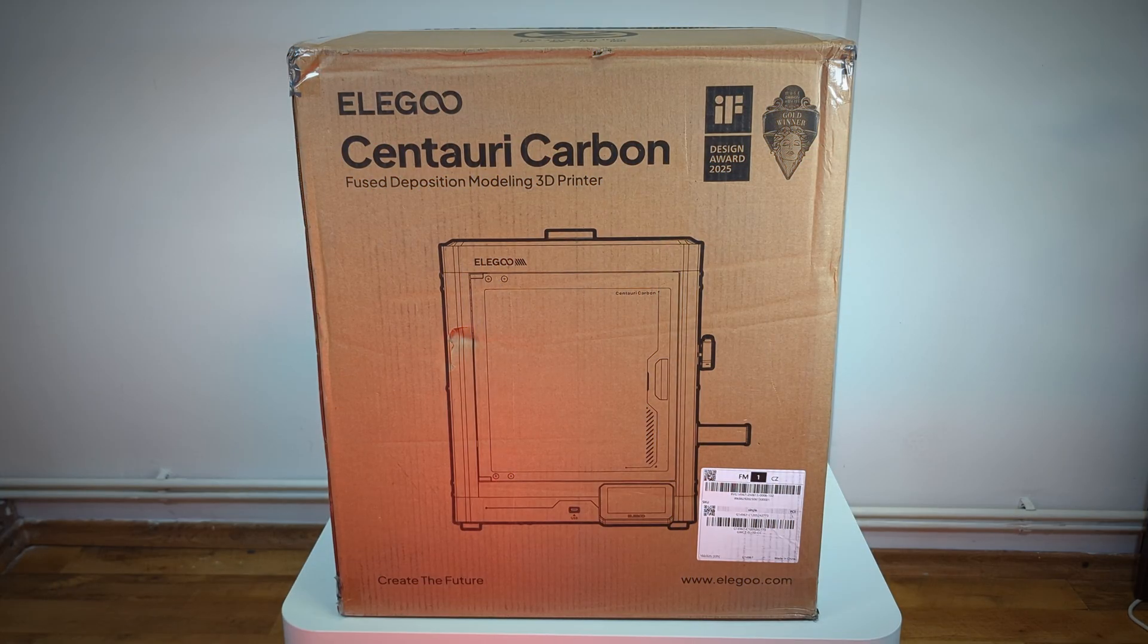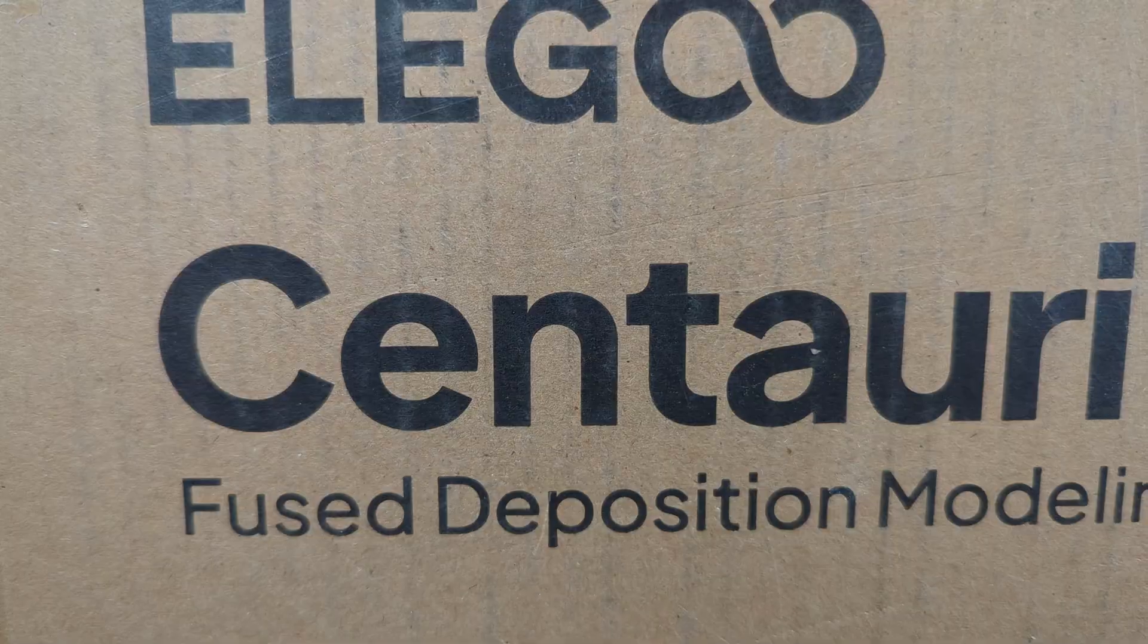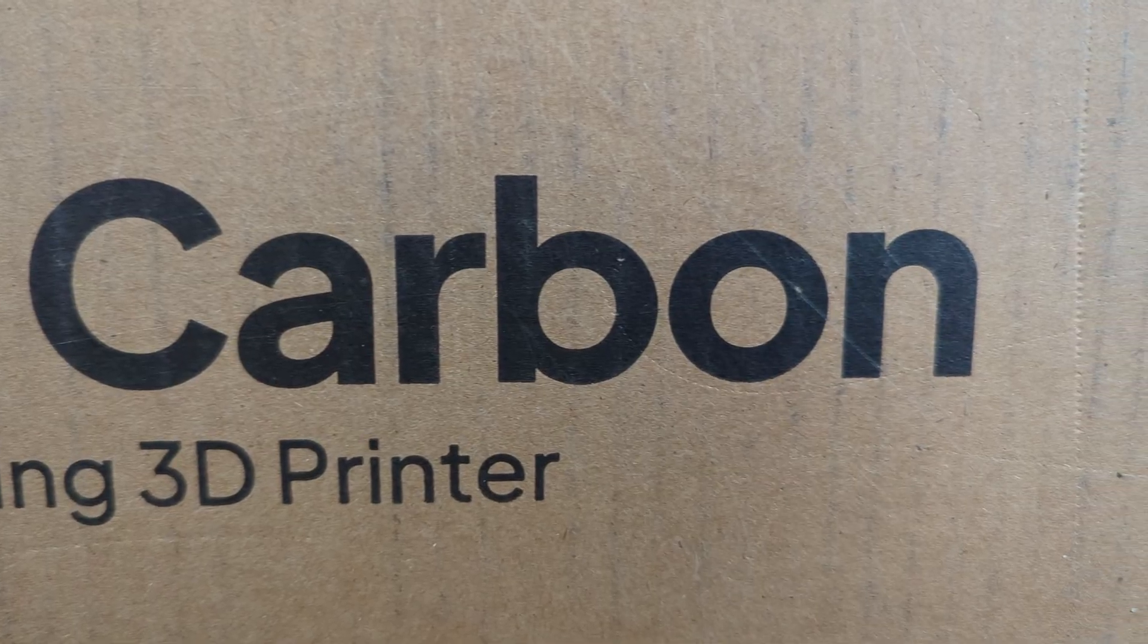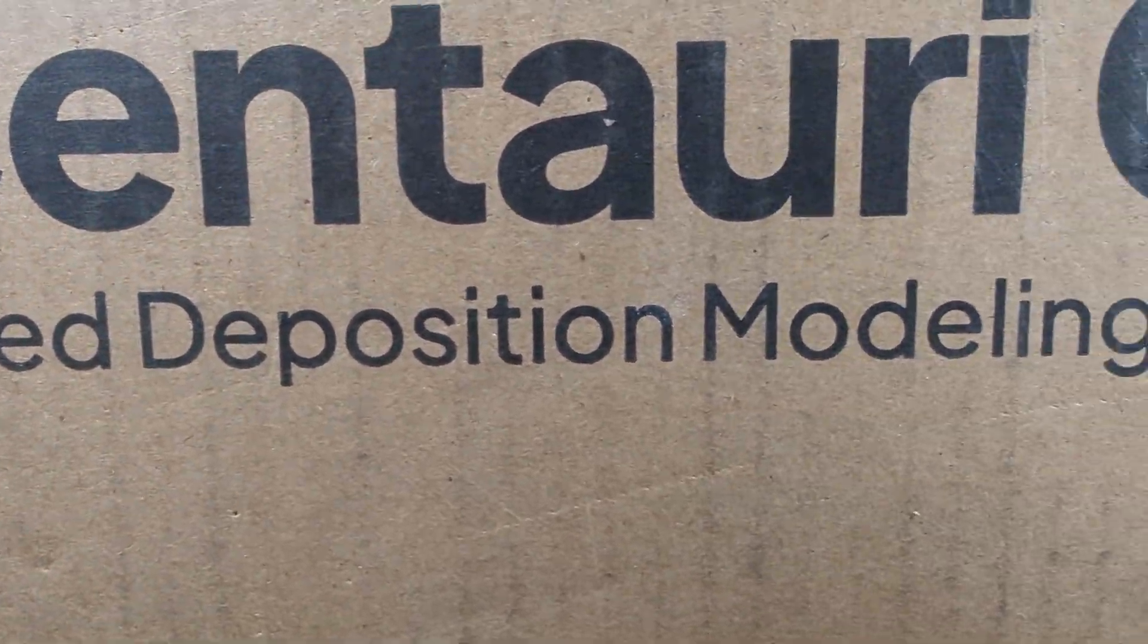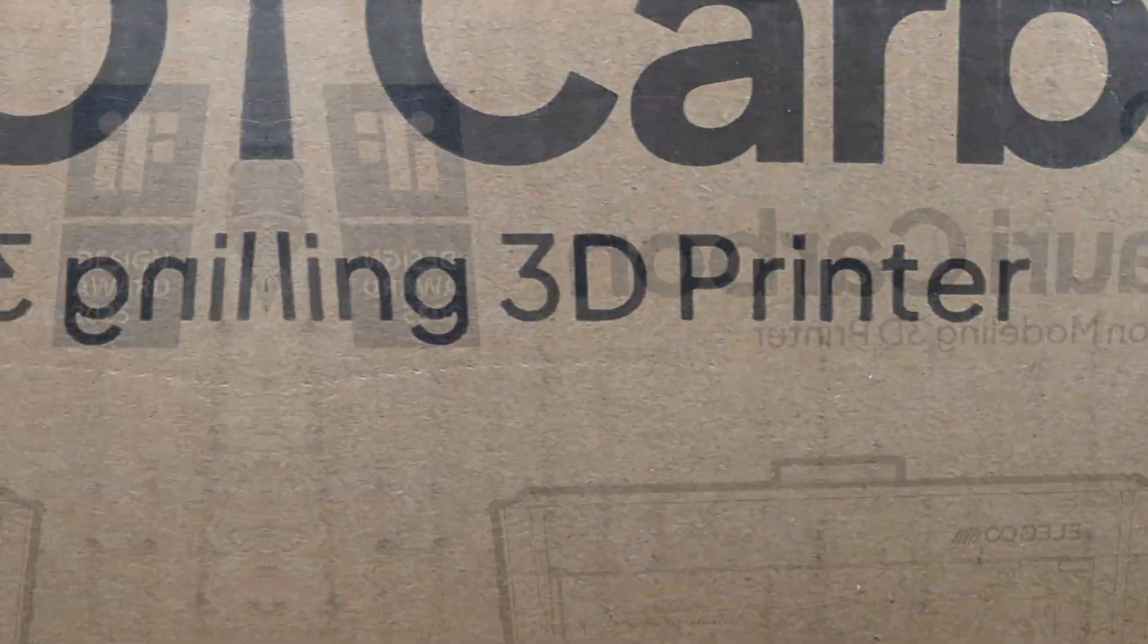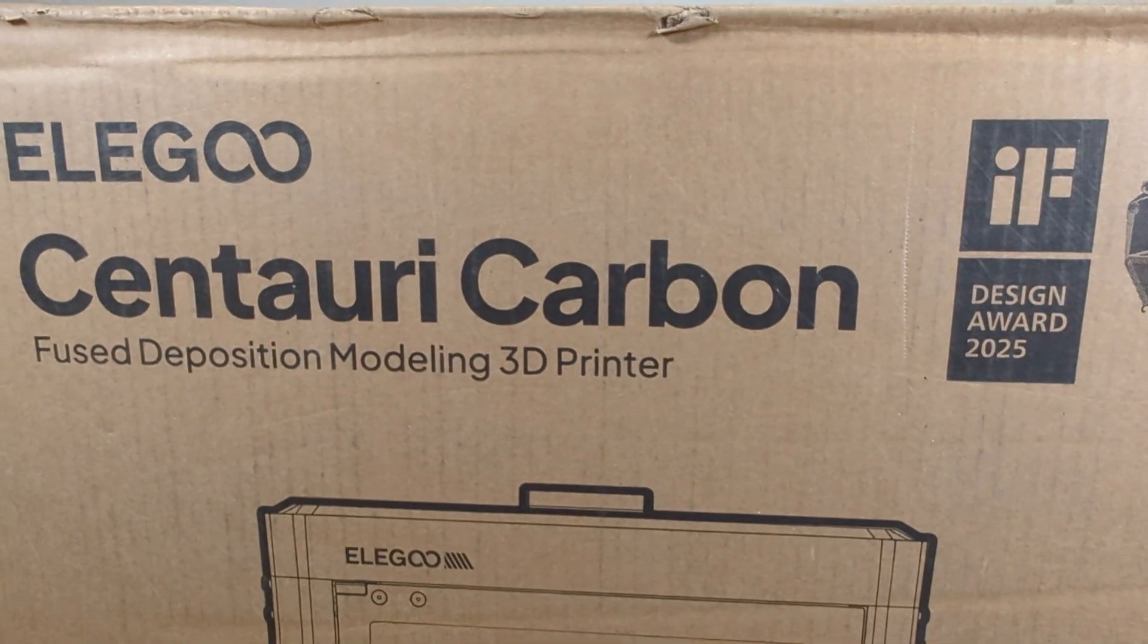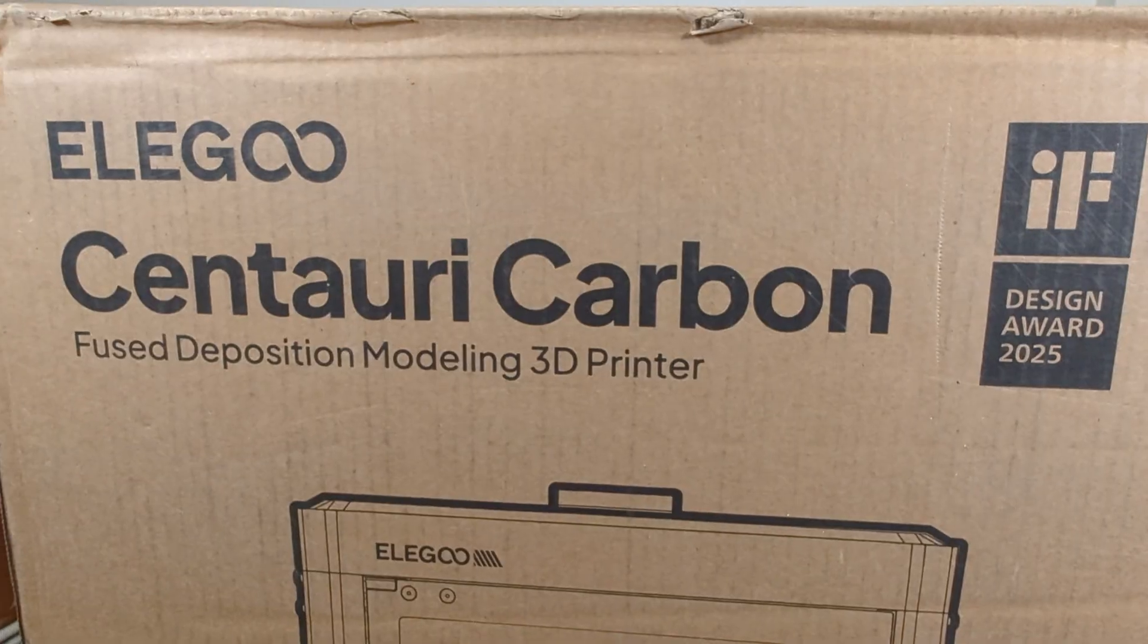The other way to put it, this is an Elegoo Centauri Carbon Core XY FDM-style 3D printer. Rolls off the tongue, that one.